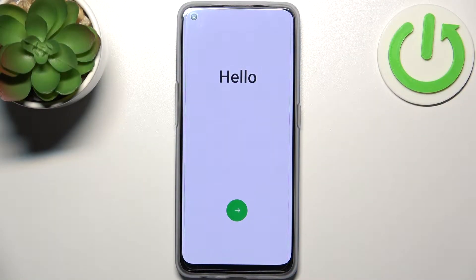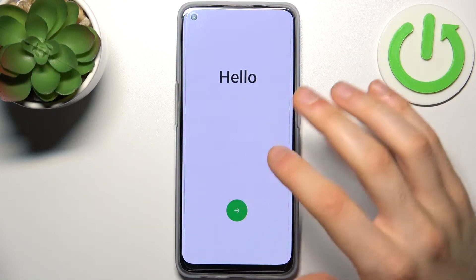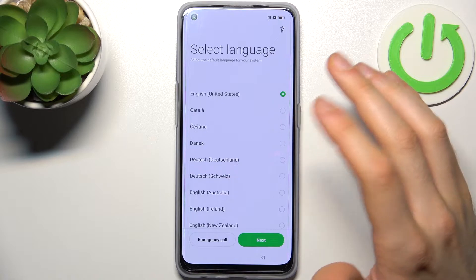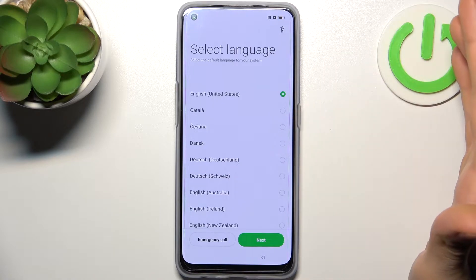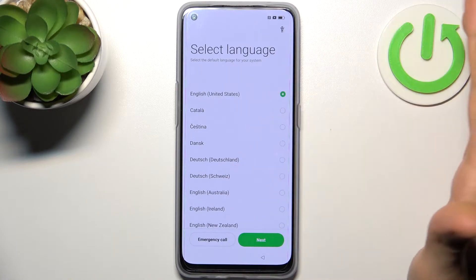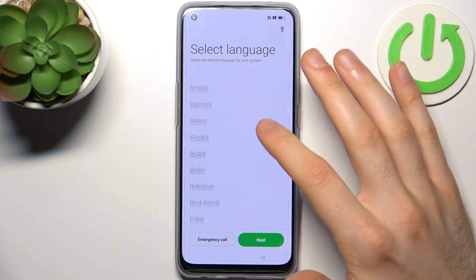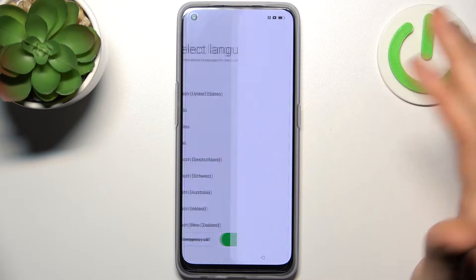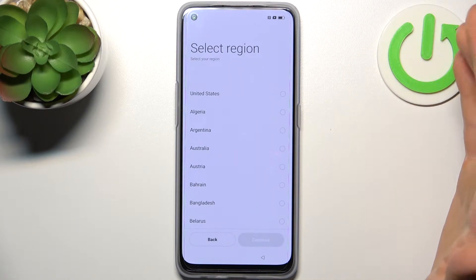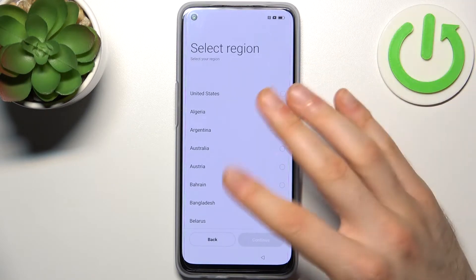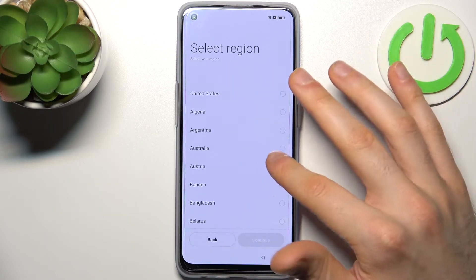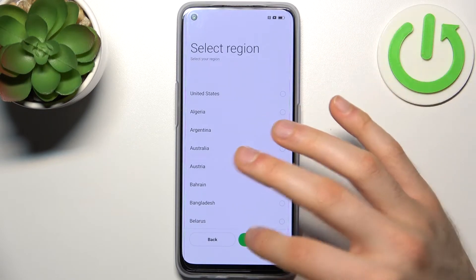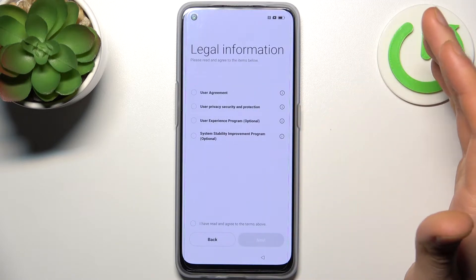Firstly, tap on the arrow here, then select your preferred language — I'll just stay with English — and tap next. Then you have to select your region; it could be whatever you want, then tap continue.